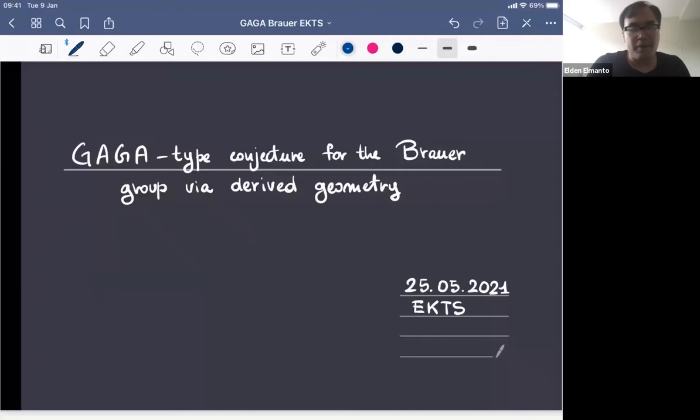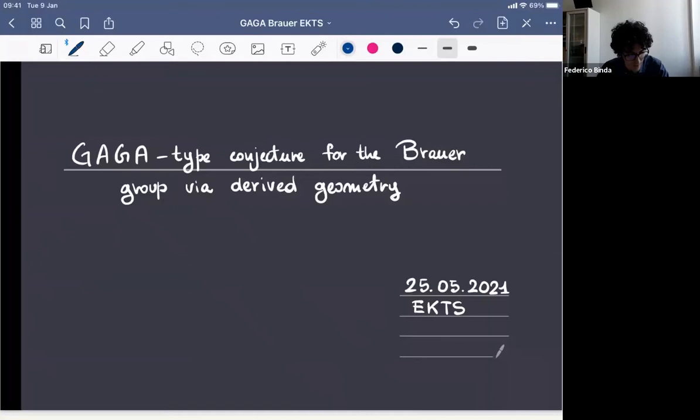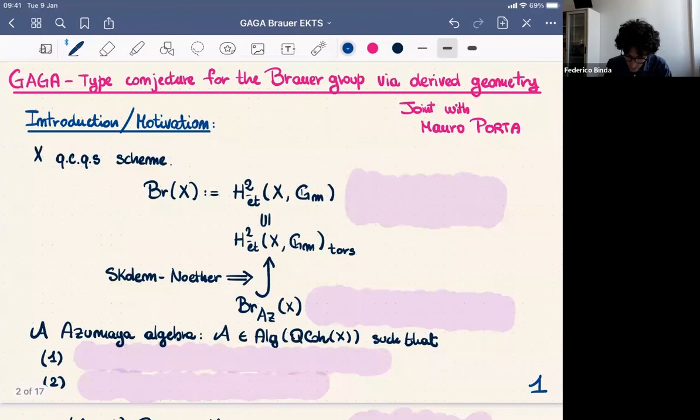Today we're very happy to have Federico Binda from Milan, who will tell us about the Gaga-type conjecture for the Brauer group via derived geometry. Thank you so much, Alden, for inviting me and for giving me the opportunity to give a talk in this electronic series of seminars. Everything today is joint with Mauro Porta from Strasbourg.